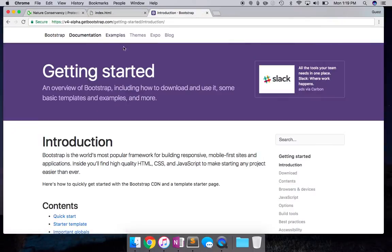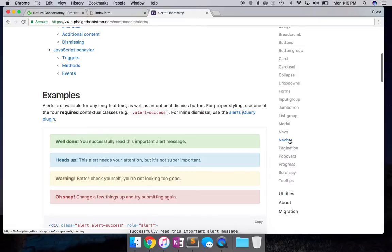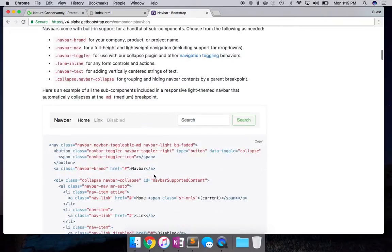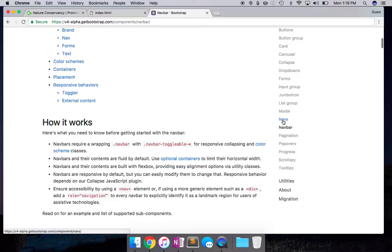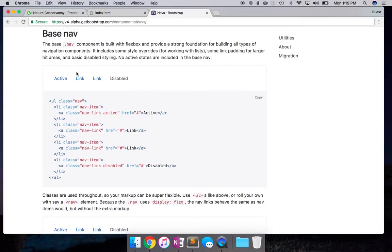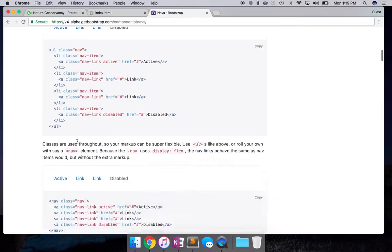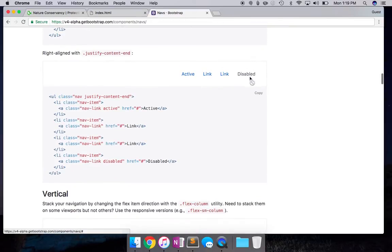Let's go to the Bootstrap documentation and go to Components. When we were building the navigation bar, we first went to Navbar — that's where we started and copied the code to set up our navbar. This time I'm going to the Nav section, which gives you CSS elements for positioning your text and shows available styles. For us, we want it at the end of the page towards the right, so I'm going to copy the class `justify-content-end`.